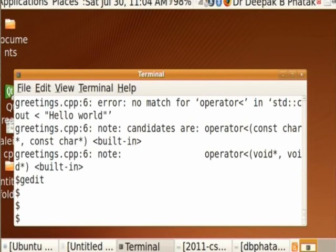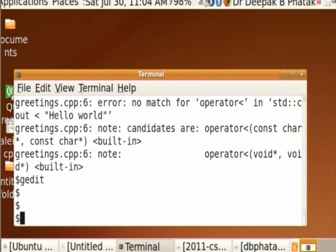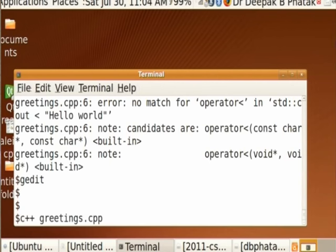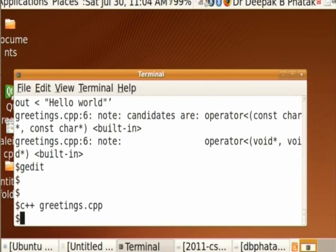I come back to the terminal and want to give the same compile command again. There is an interesting feature: if you press the up or down arrow keys, the shell keeps showing you previously executed commands. So I press the up arrow key and get the previous compile command C++ greetings.cpp. I press Enter, the compiler translates the program, and it just gives me a dollar sign — no errors, compilation is done.